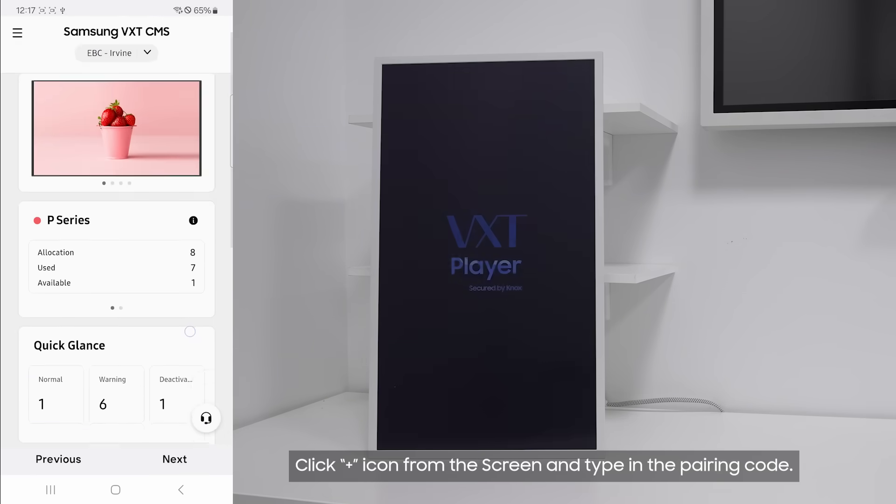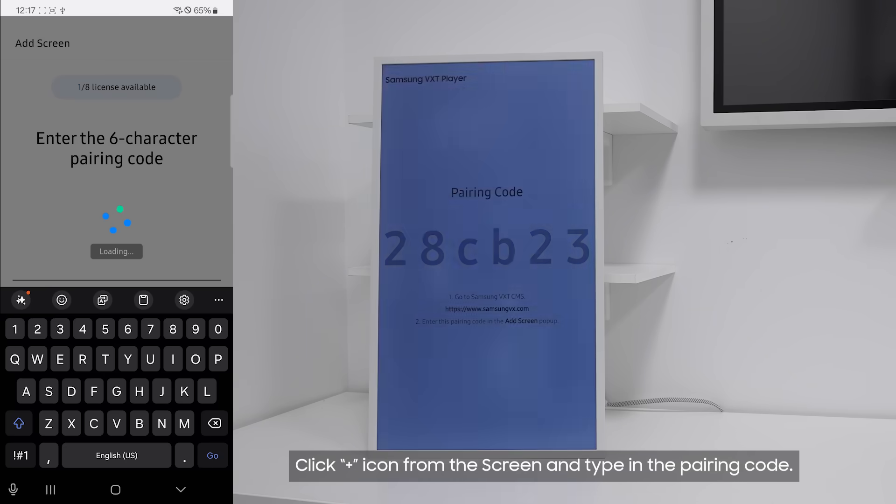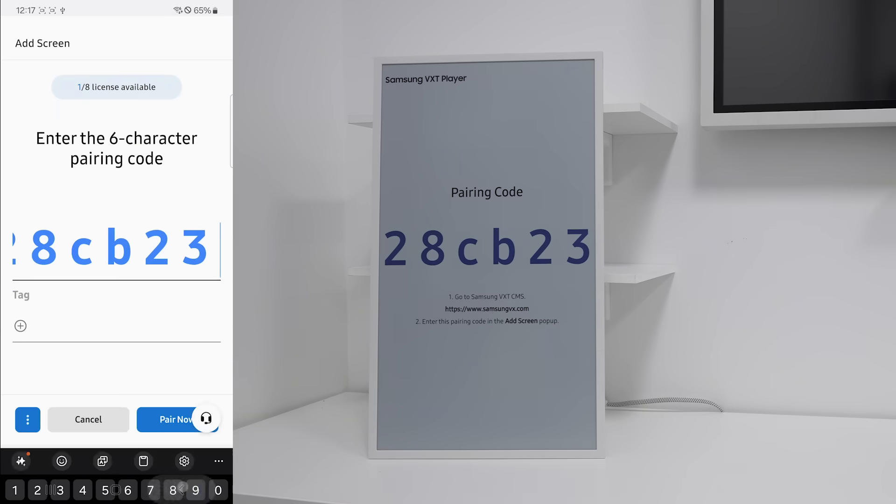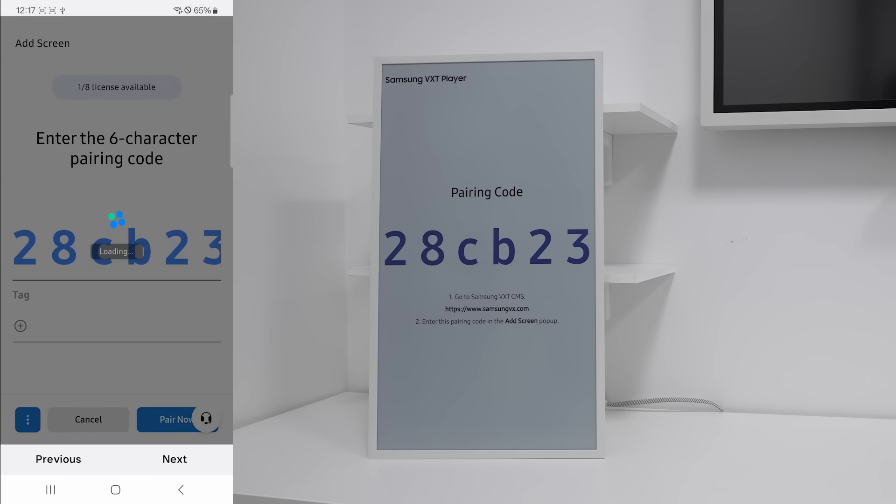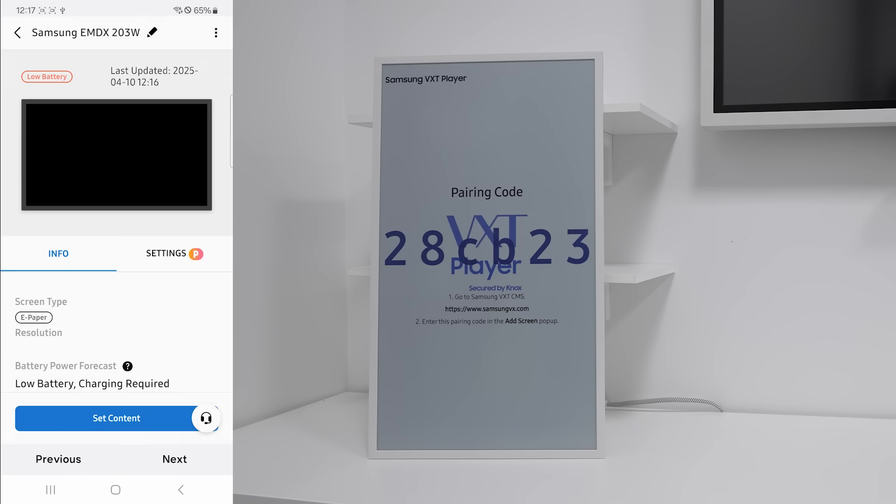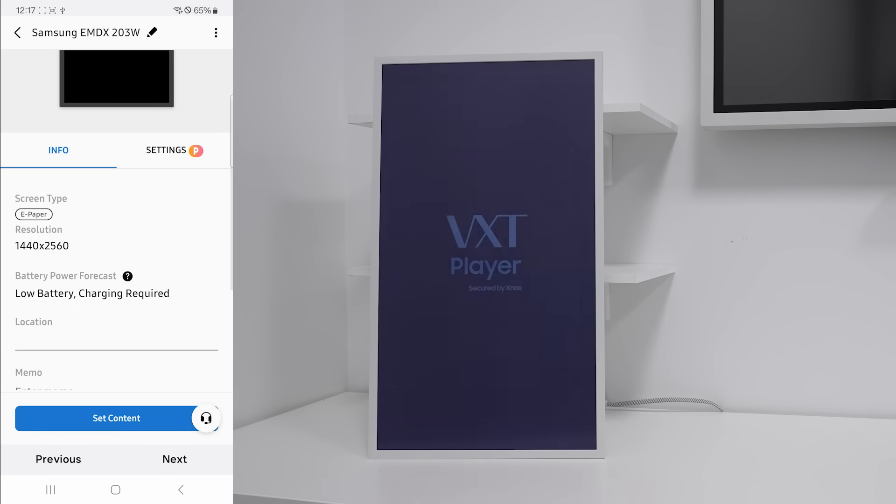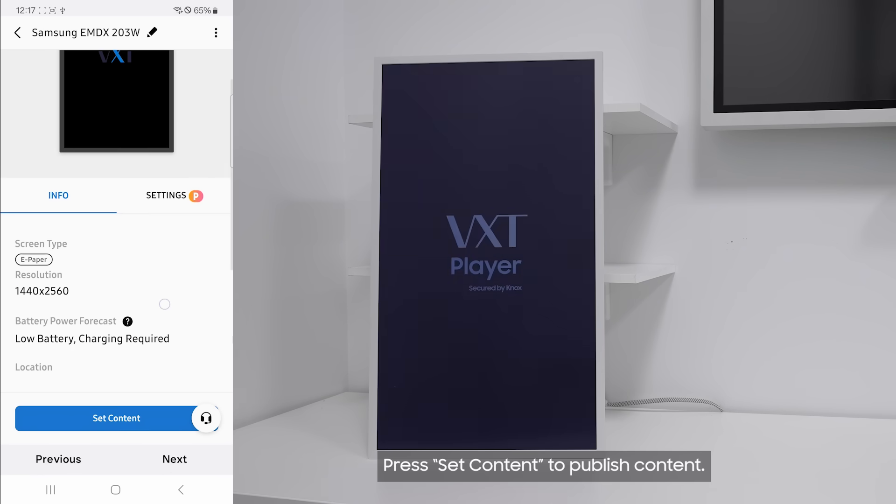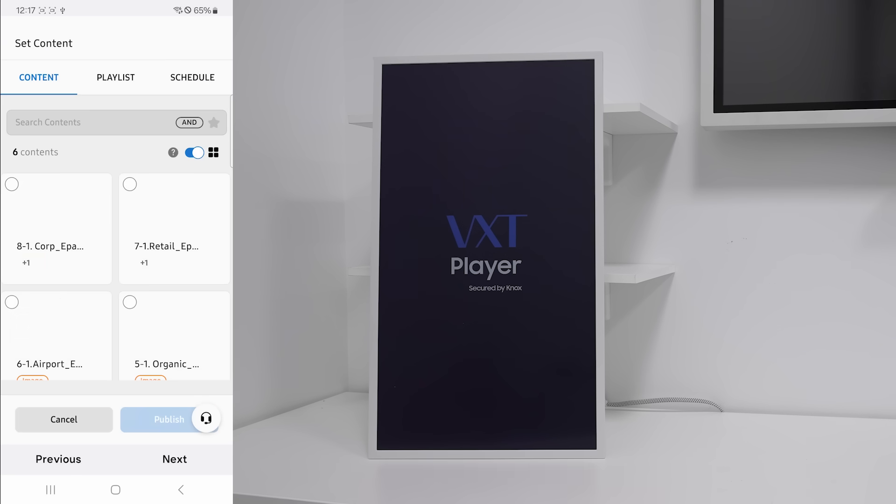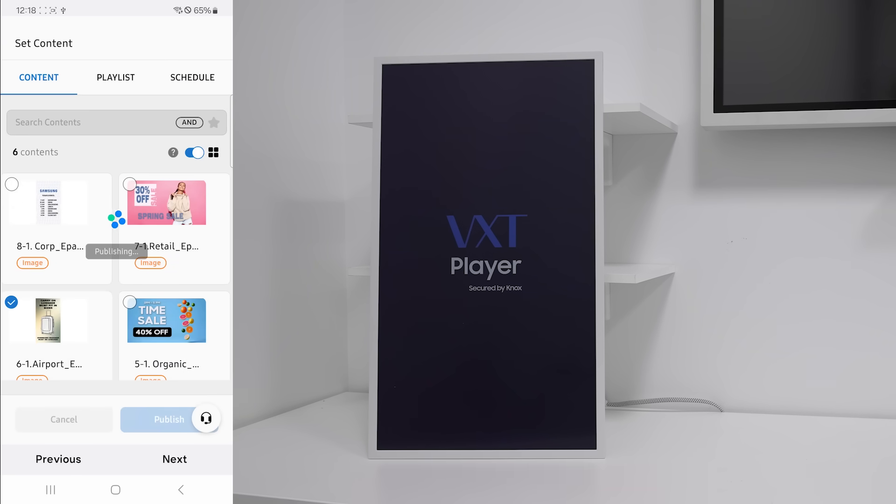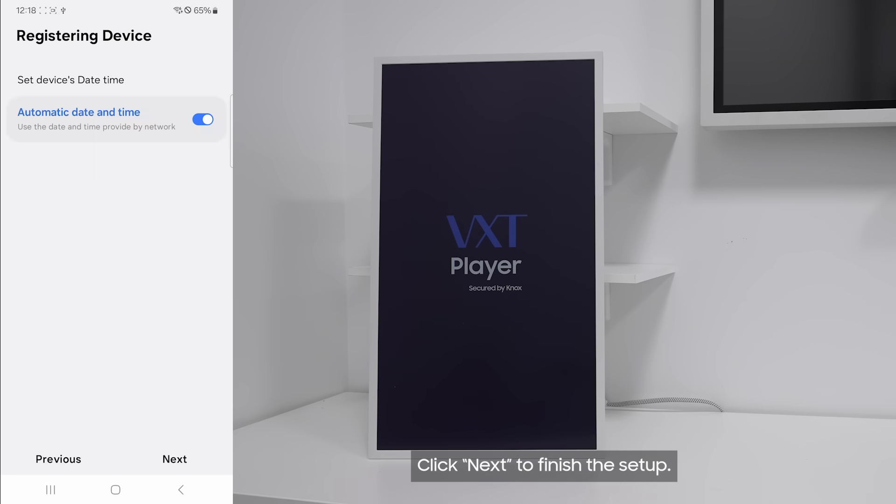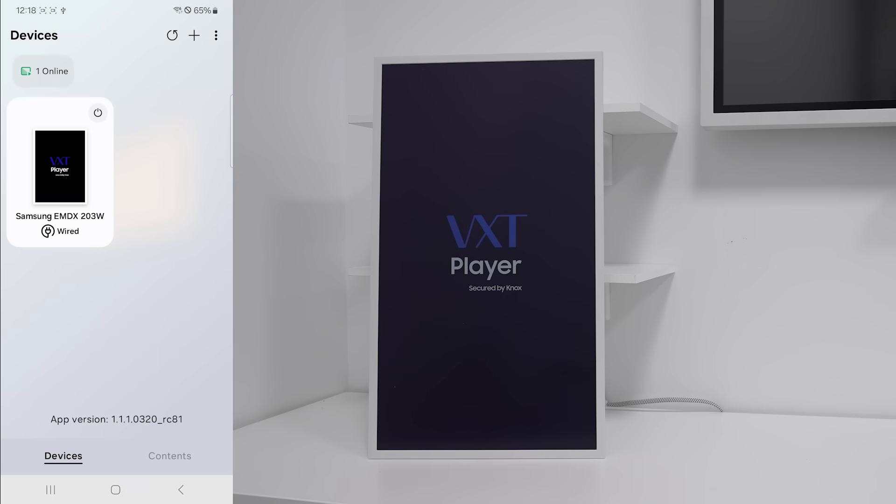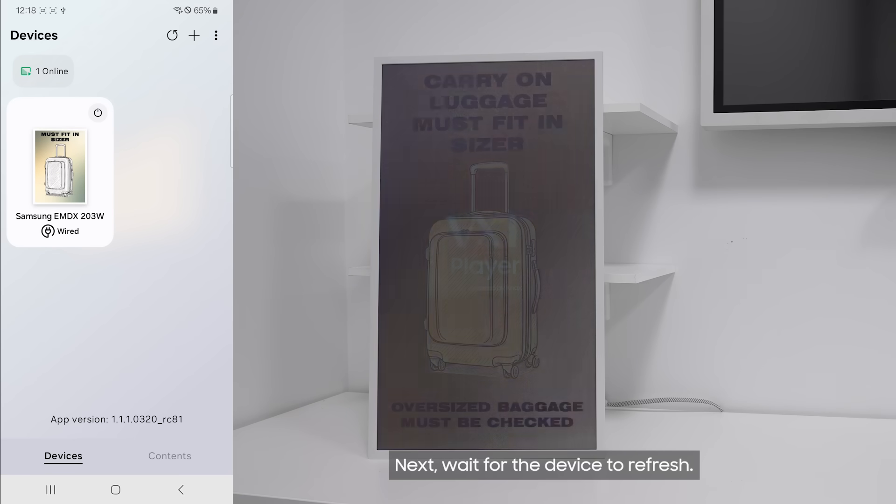Click the plus icon from the screen and type in the pairing code. Press set content to publish content. Select the content and publish. Click next to finish the setup. Next, wait for the device to refresh.